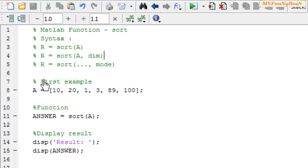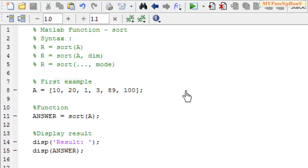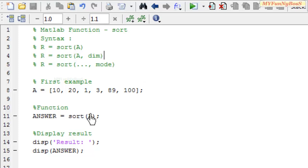Now let us consider an example where I have taken A equals 10, 20, 1, 3, 89, and 100. So on executing this function sort of A I obtained the result in answer which I am going to display it over here.